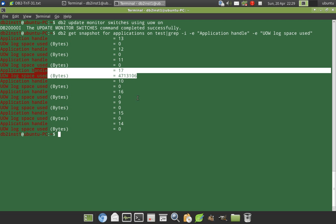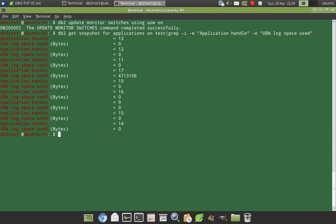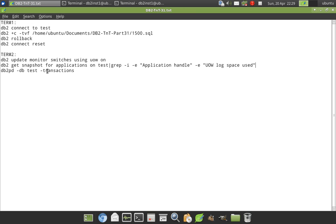Rest of the applications are all zero, which means they are not consuming active log space. So this is a very simple and straightforward way of finding it. And another way to find out is using this particular command, db2pd -transactions. So I will run that also.